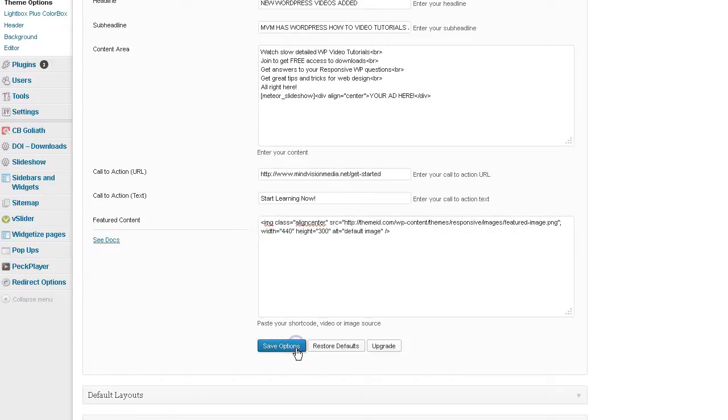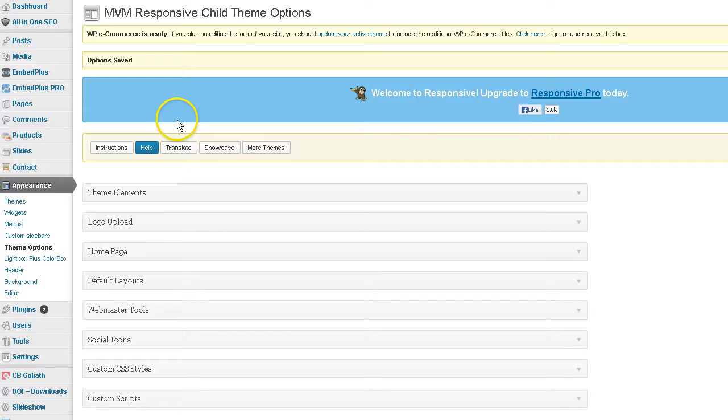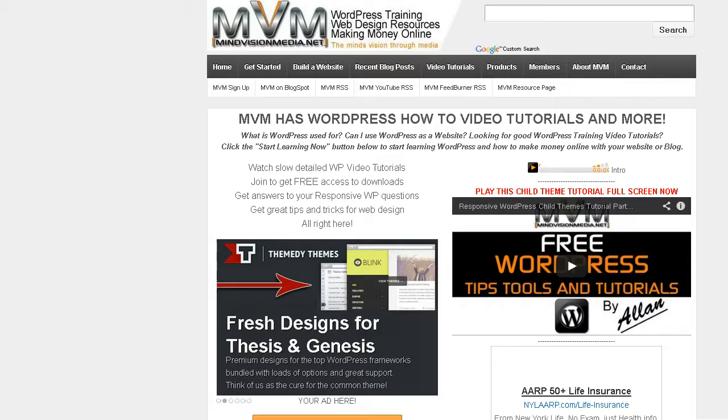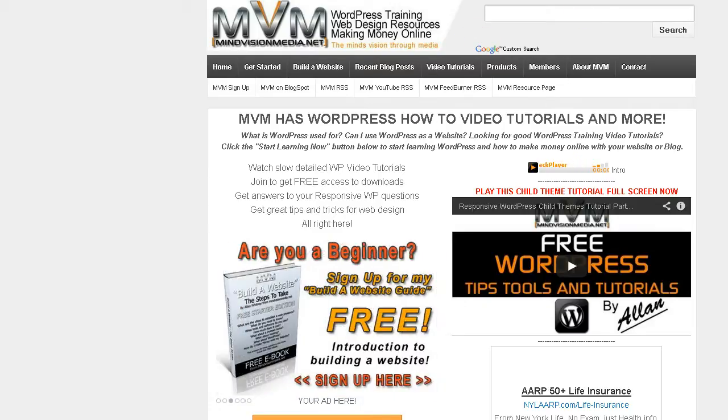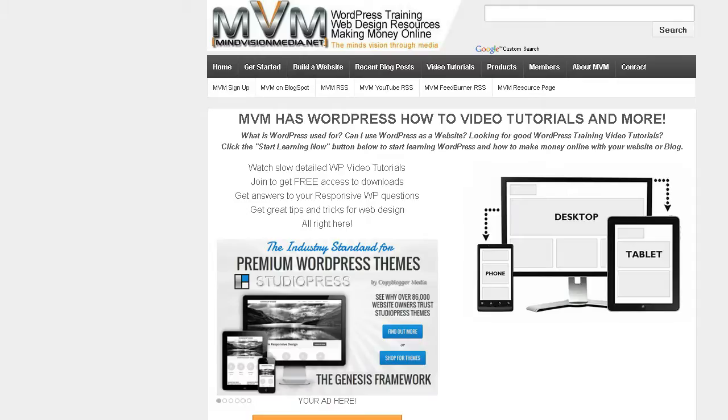Go ahead and save that. And refresh. And there's a static image.